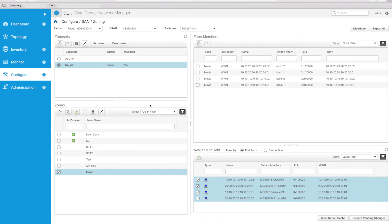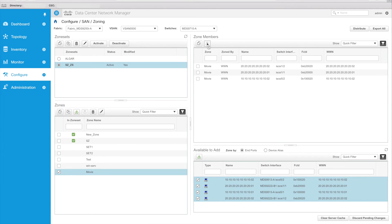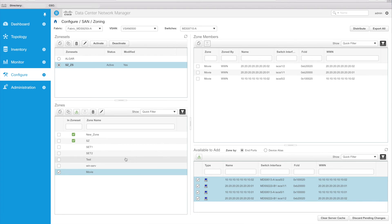And now I want to activate that — well, not yet. Maybe I want to go and remove one of these members. So if I select that member because that's the wrong member, I can remove that. Now I'm ready to activate it.